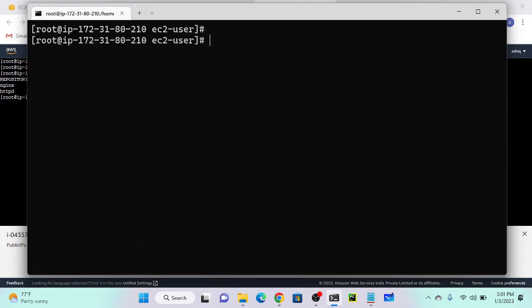Now I will pull a Redis image. The command is docker run -d and I want to allocate CPU. The flag is --cpus, so I'll set it to 0.3.